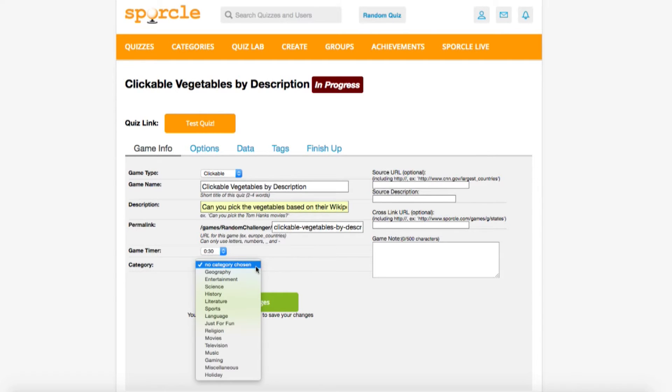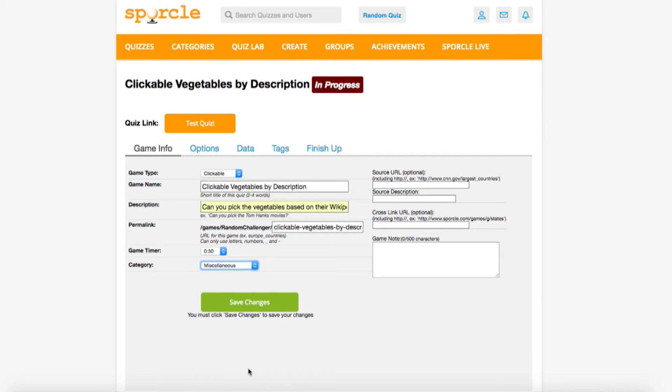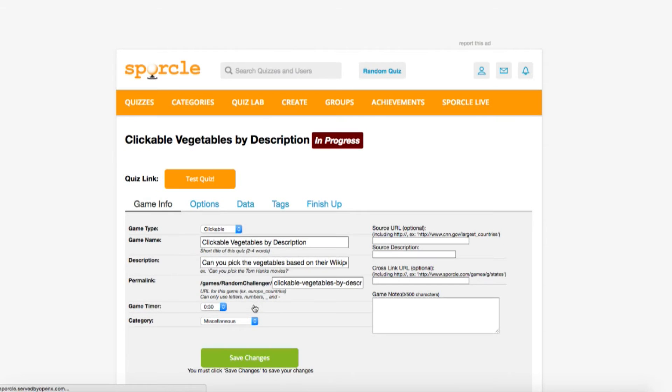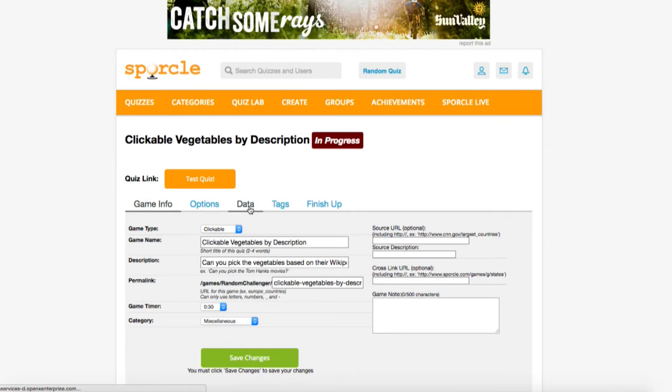Vegetables, again, don't fit into any of the preset categories, so we'll stick this one in miscellaneous. We'll save our changes and then head over to the data tab.